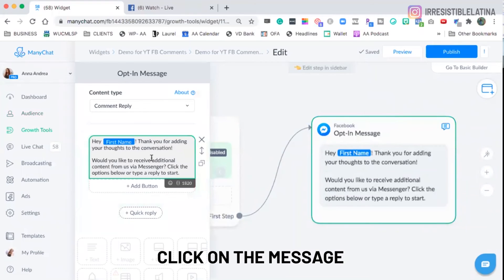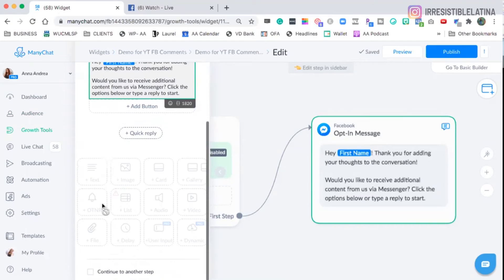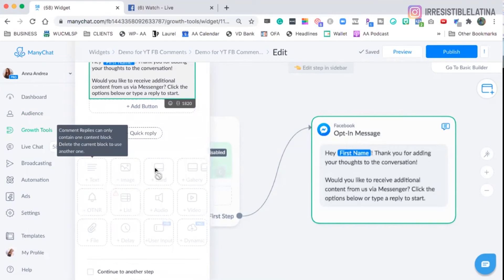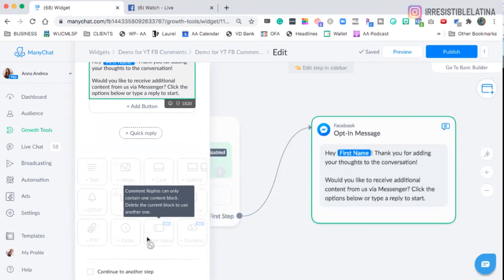And we're going to click here on the message, okay? Now, if you see, this first message is different from all the others. Why? Because if we scroll down here, we don't have any of the options to add more because it can only be one message.